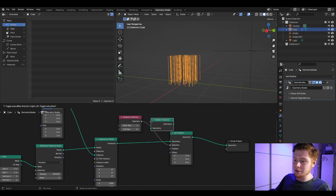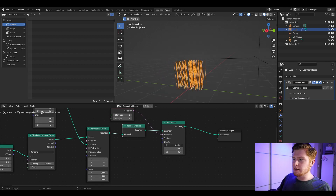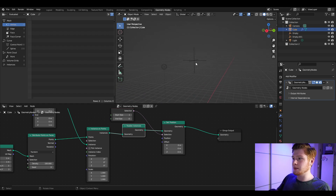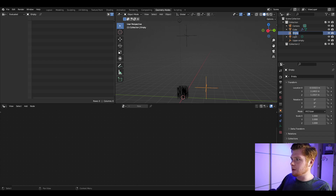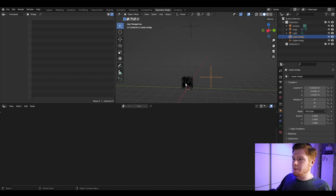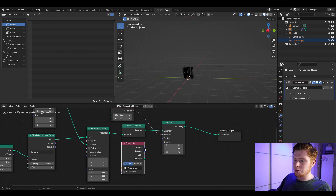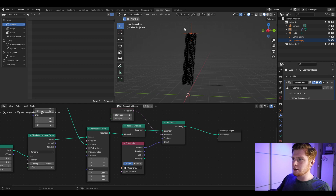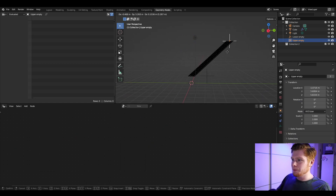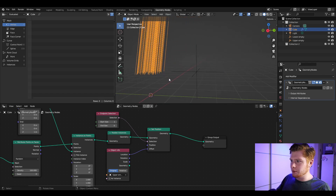That's because we have to realize the instances so we can work with the individual curves. Add a Realize Instances node and connect it — now you can move these around. We want these points to be at the same position as the upper empty. Let's rename the empties: call one 'upper empty' and the other 'lower empty'. Go back into the geometry nodes, drag the upper empty in and use its location as the offset of the Set Position. Now these points are connected to that empty and you can control their position by moving it.